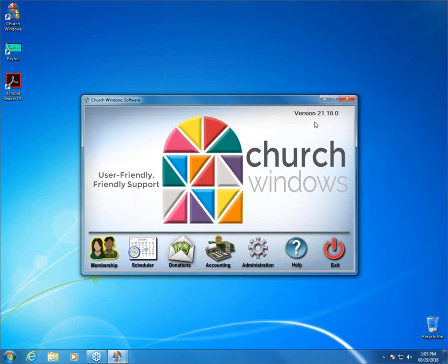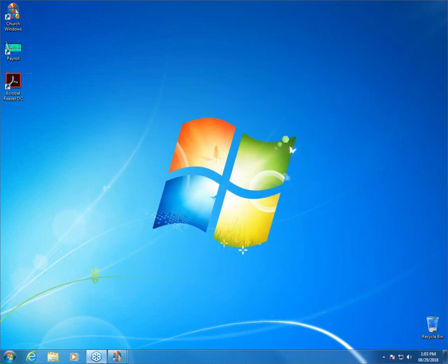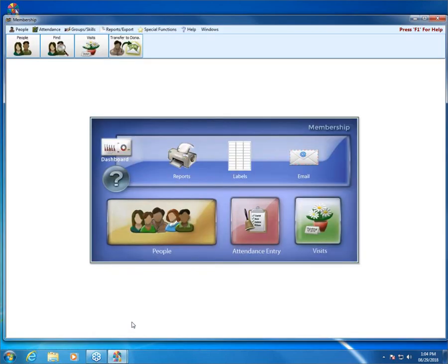The version we're going to be working in today is 21.18.0. We are in the process of slowly releasing version 21, so if you don't have it yet, that's okay — it could be that you just haven't received it yet. We're putting it out in small groups so we don't get bogged down with installer support calls. If you haven't gotten version 21 yet, keep your eye out in your emails and you can get it downloaded and installed so you're up to date.